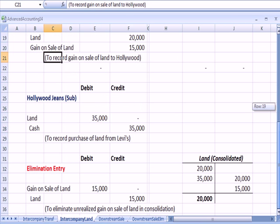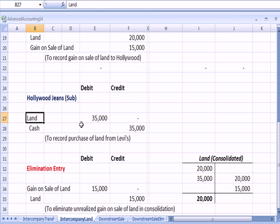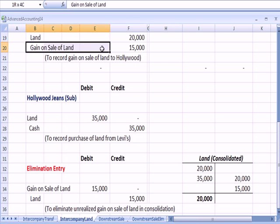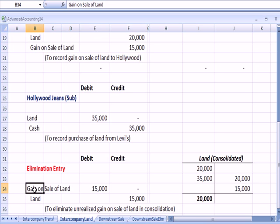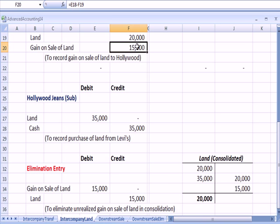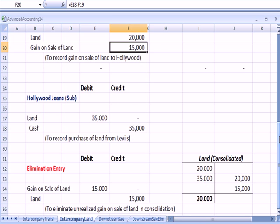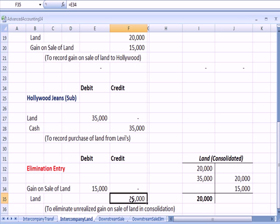Now, on Hollywood's books, they buy the land at $35,000, they pay cash. And that's the only thing that's on Hollywood's books. But we need to eliminate that gain on sale of land, and we do it basically by taking the gain off the books by debiting what we had originally credited, and to reduce by crediting the land account for $15,000.